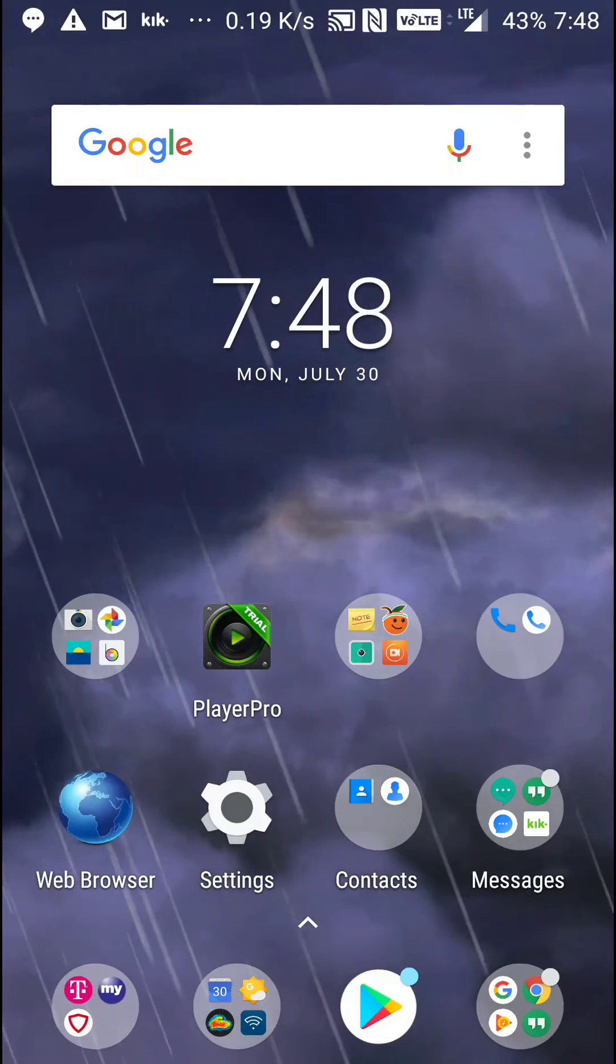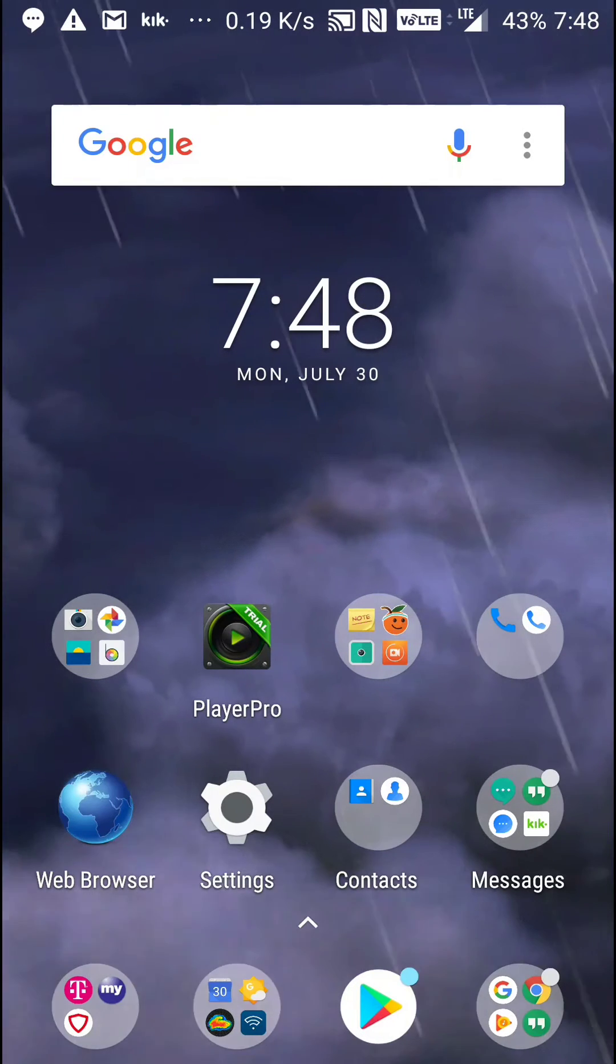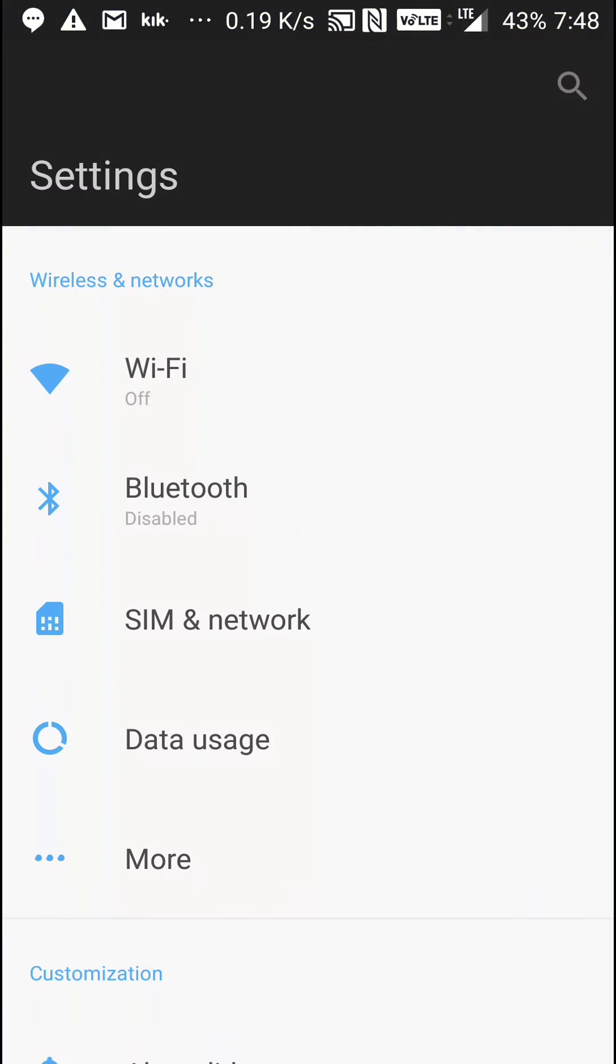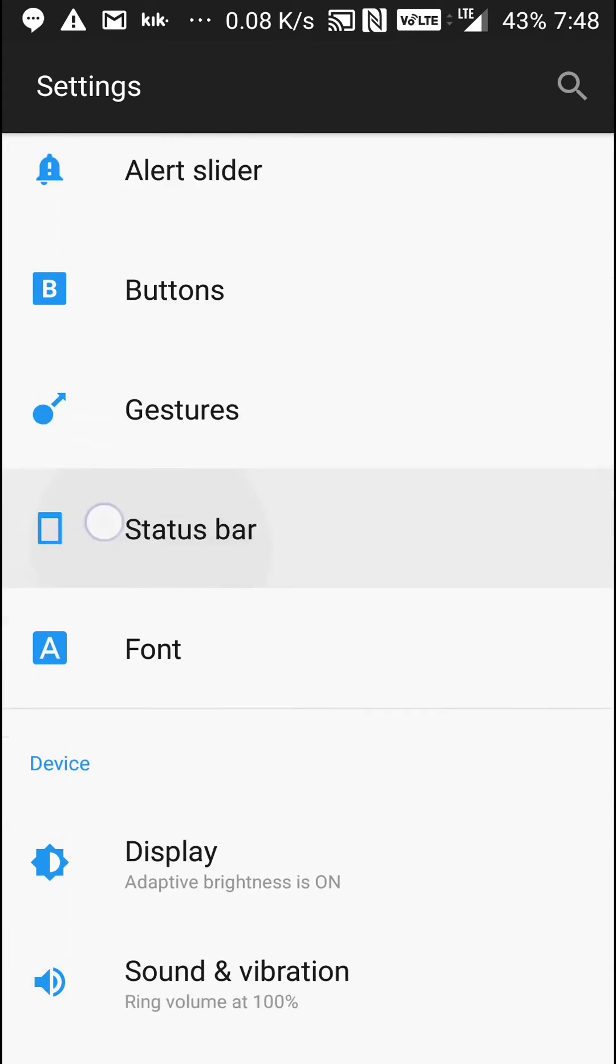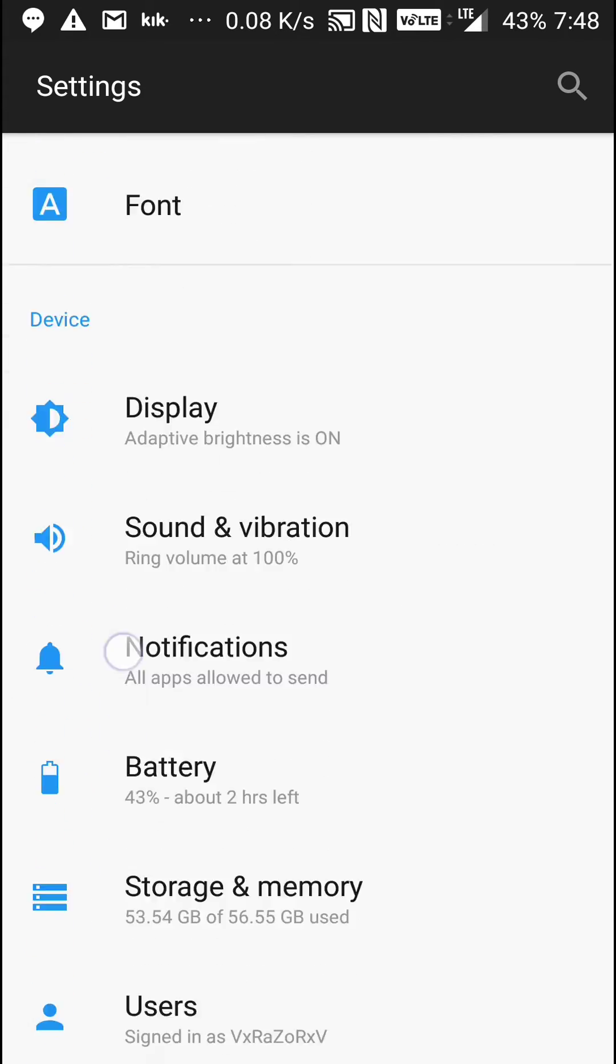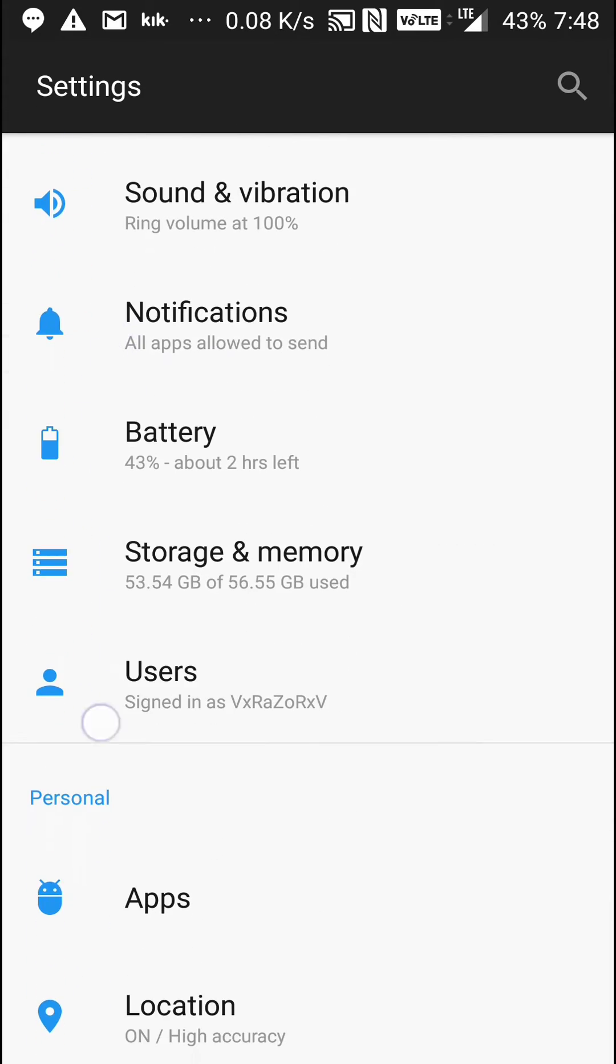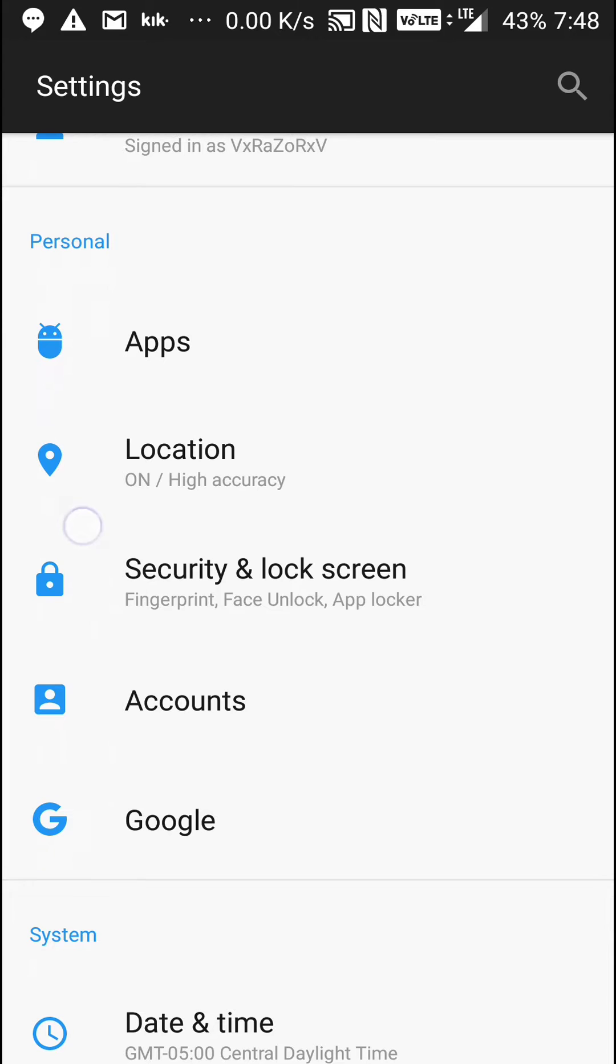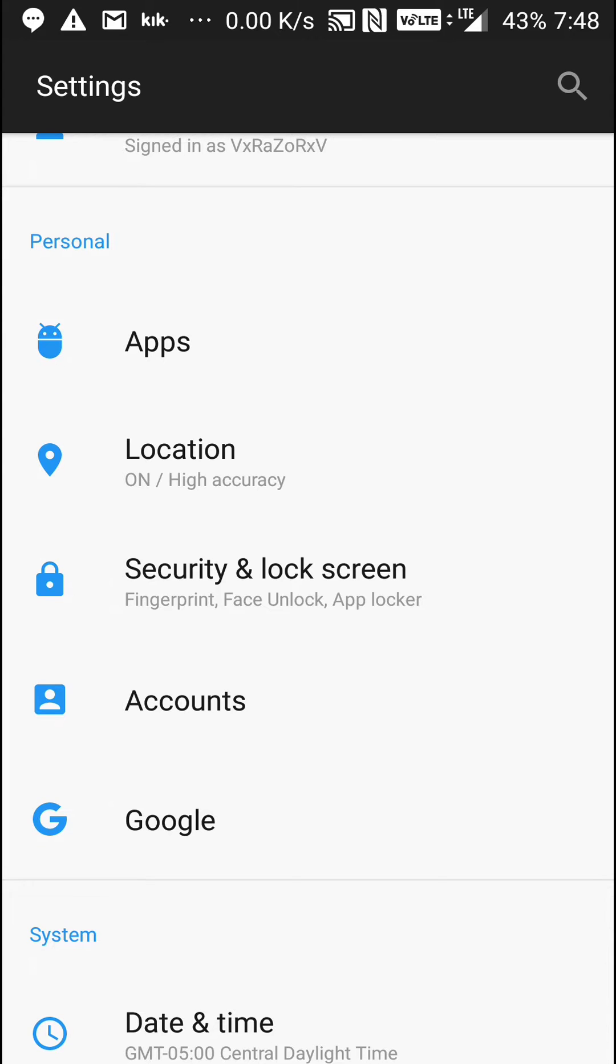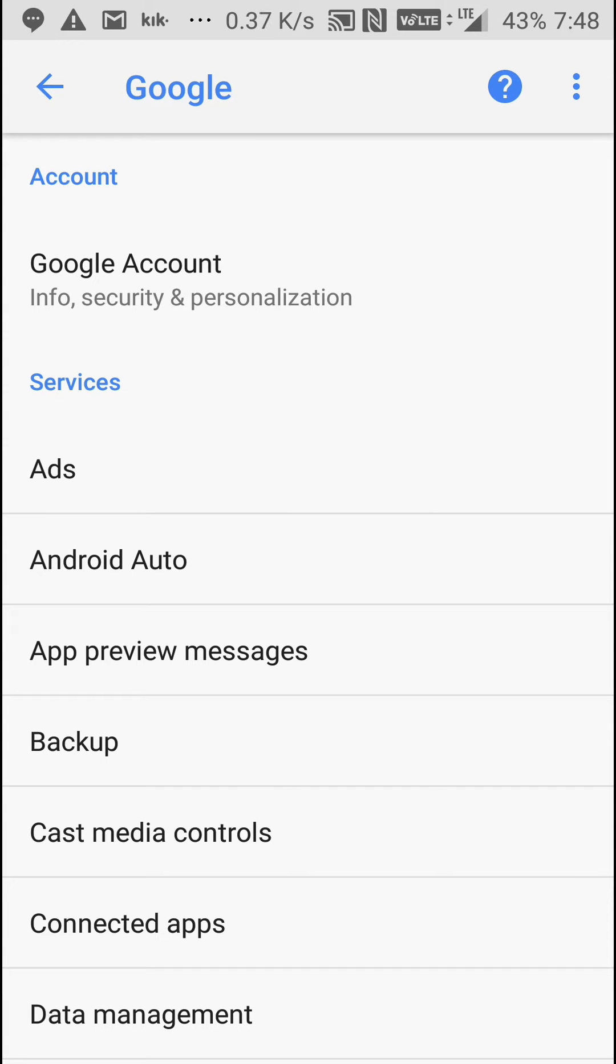Now once you're in settings you want to scroll down to get to personal, which should be the third one, and then you go to Google. It'll be at the very bottom of personal.